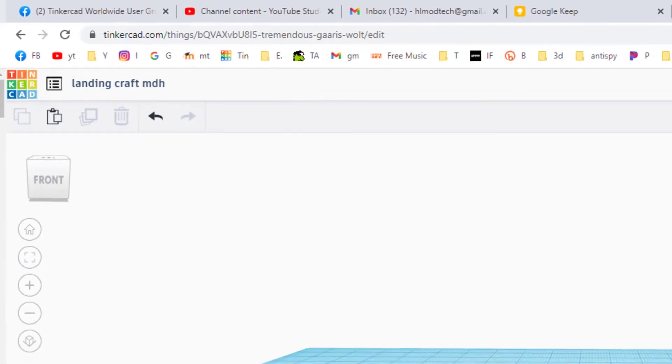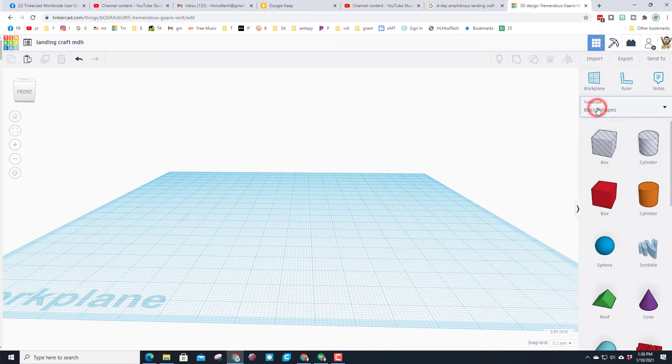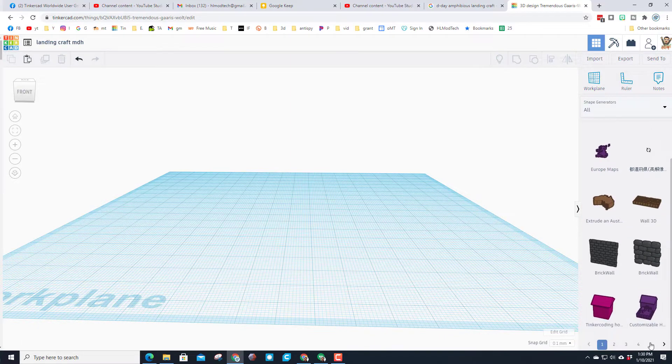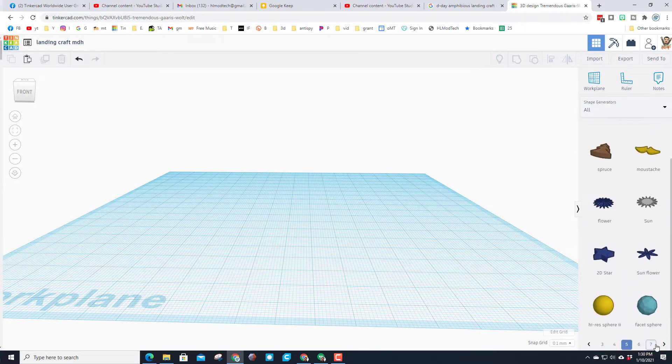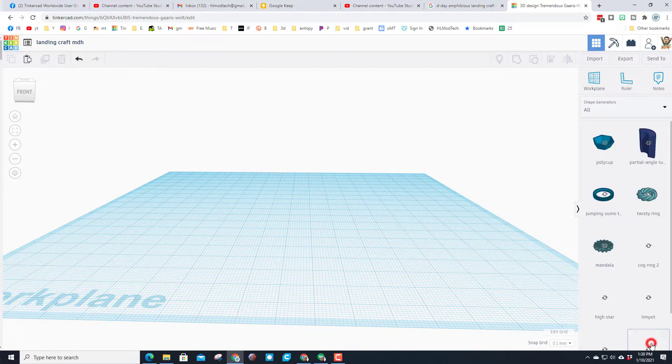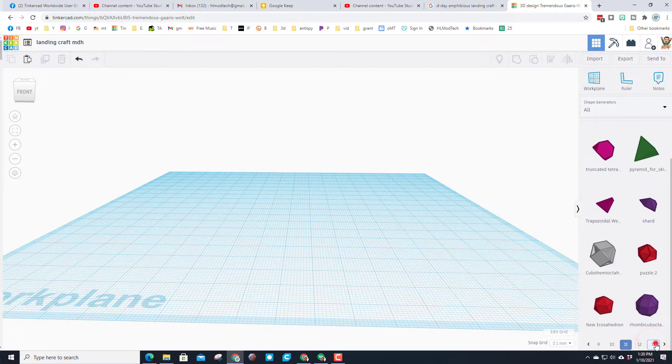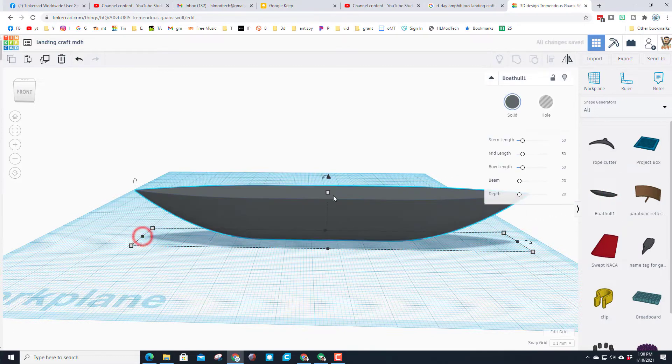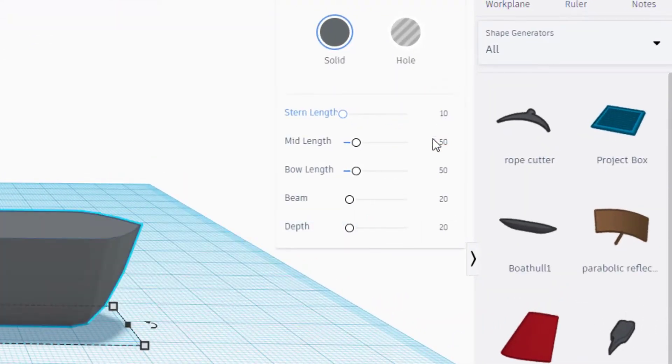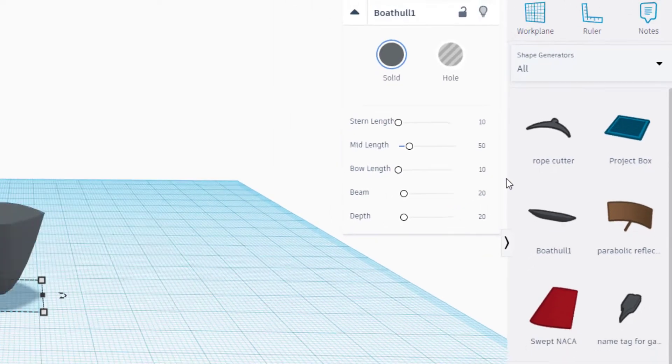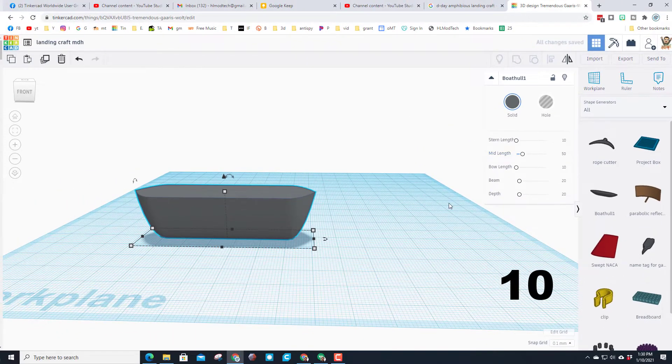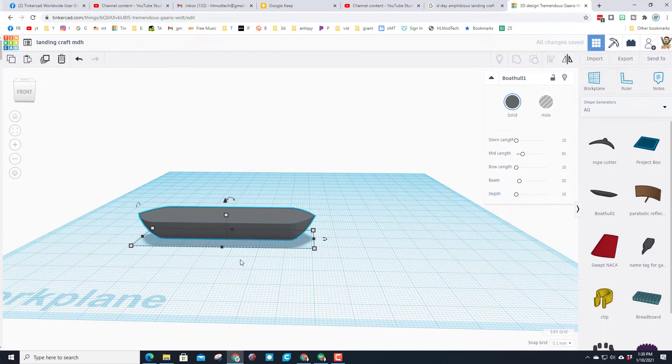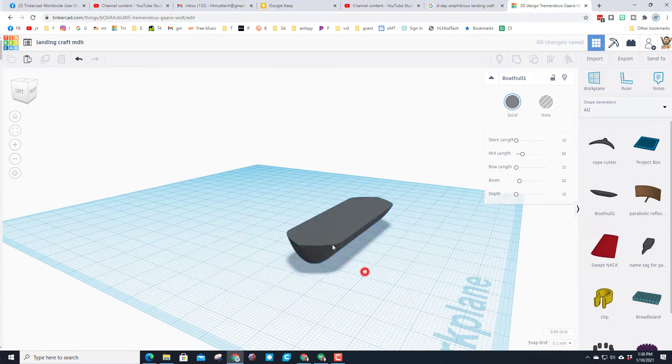I want to switch from basic shapes to all shapes and we need to go all the way out to page 13. Just scroll down and skip and skip, and then boom, bring out a boat hull. We're going to make it 10 for the stern, 10 for the bow, and I'm going to leave the mid length at 50. I want to make the depth only 10 so it's kind of shallow, just like that craft is.